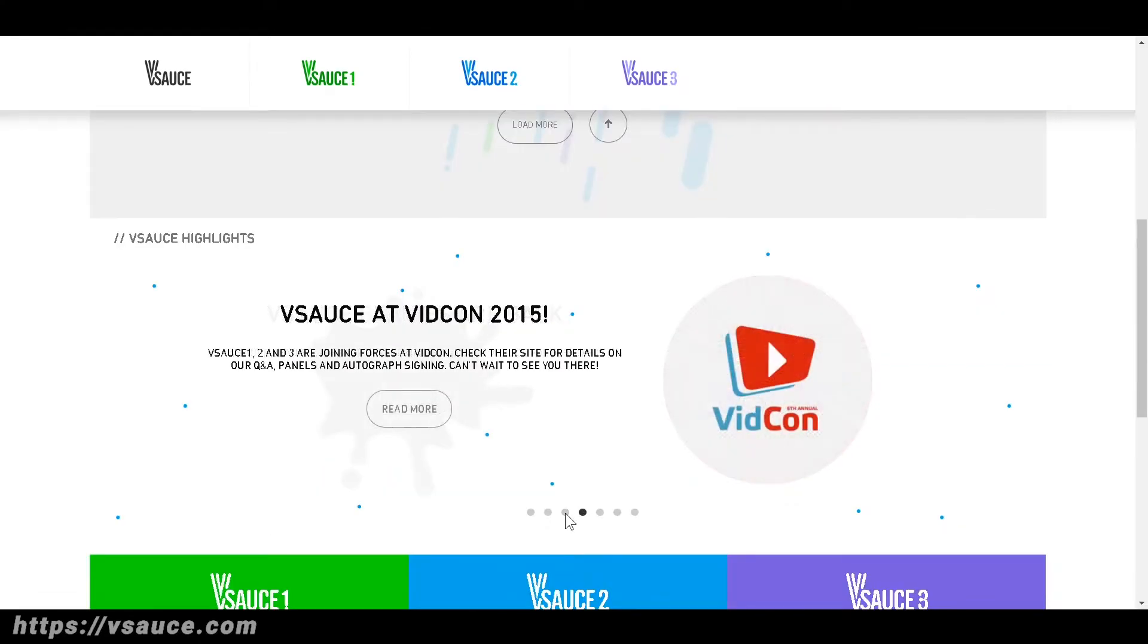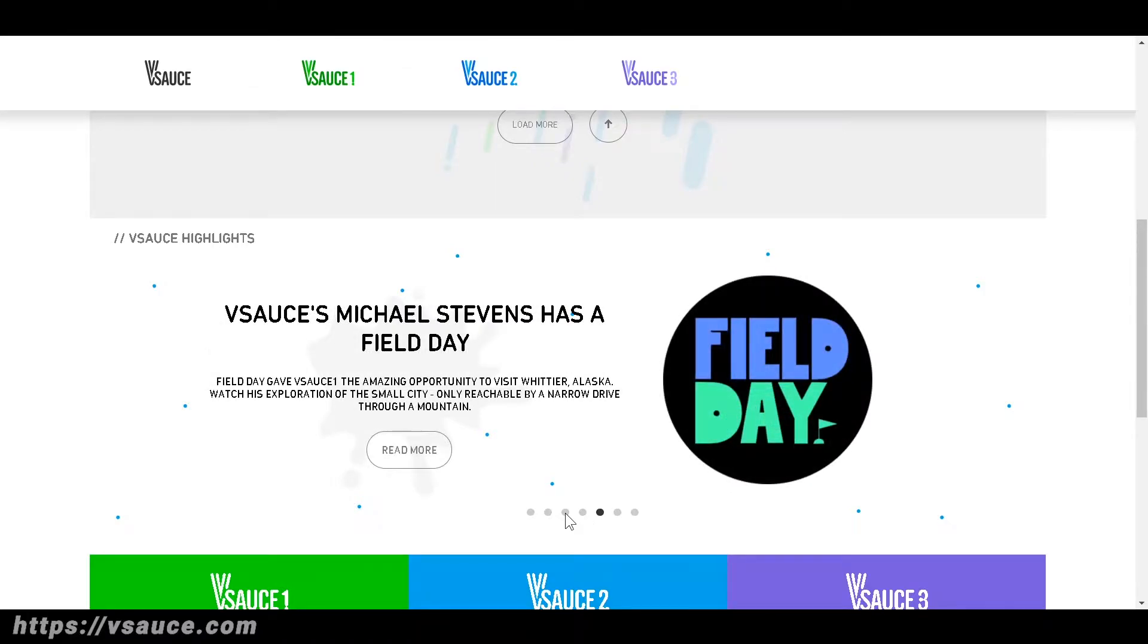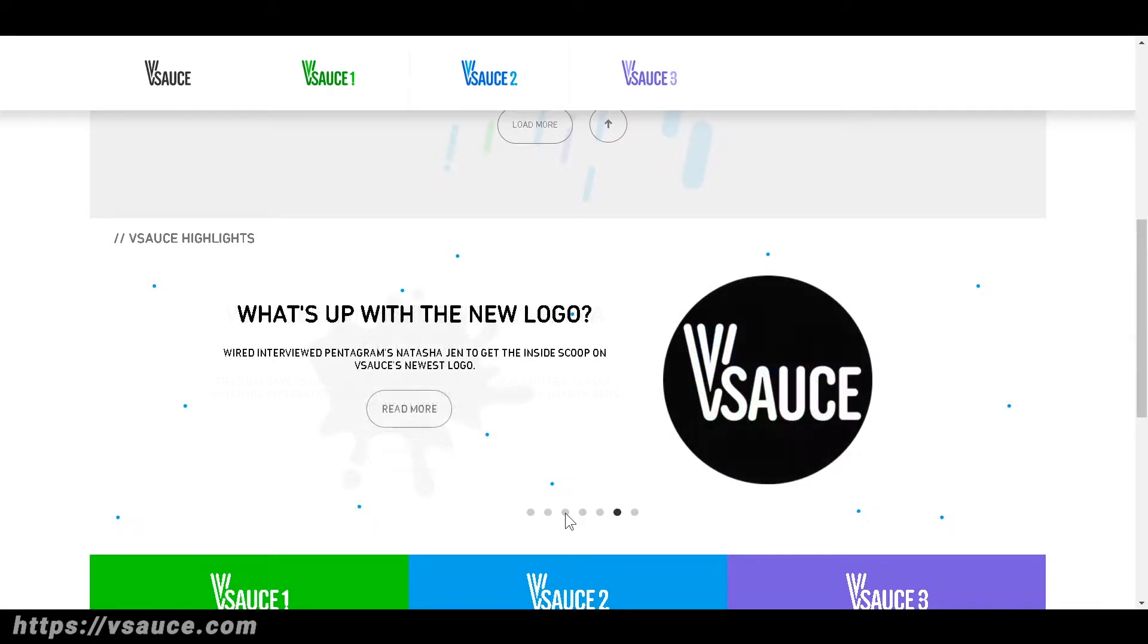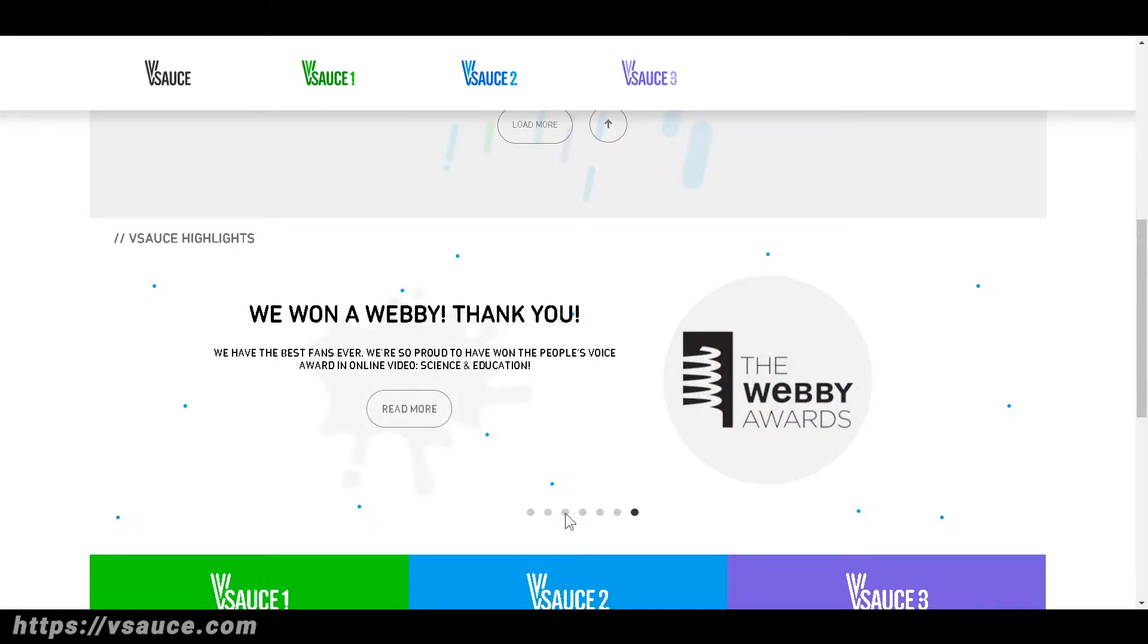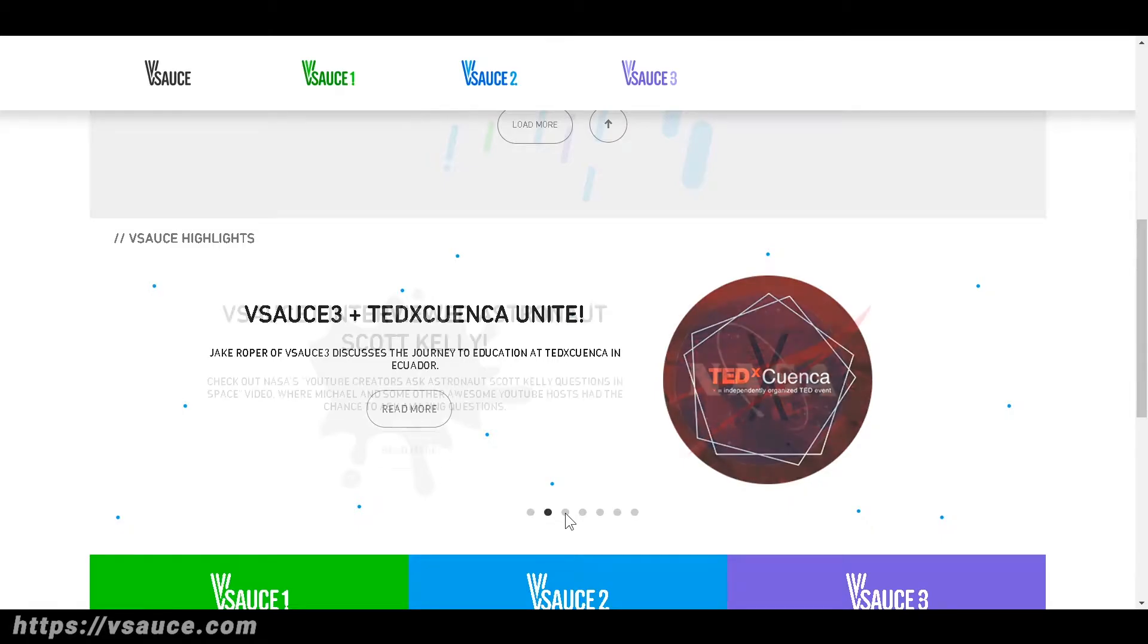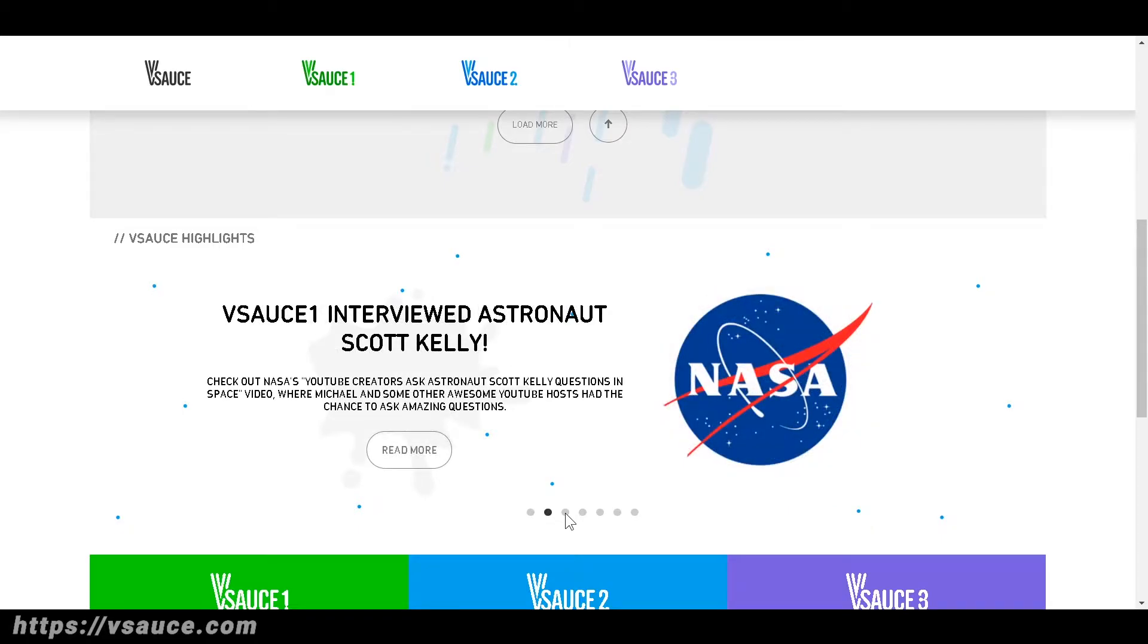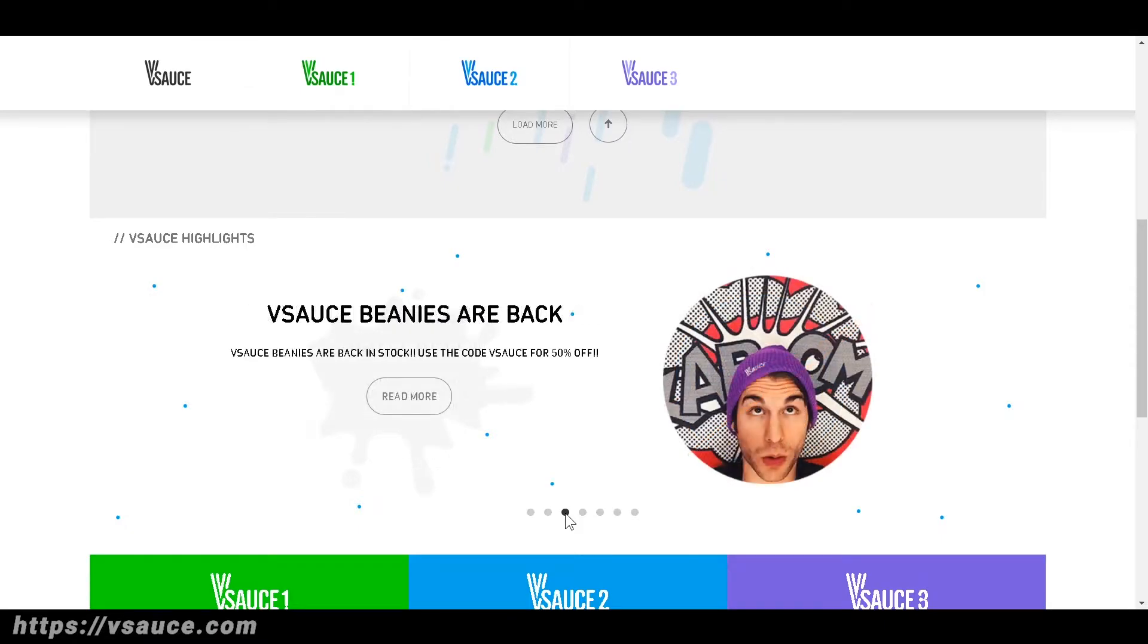Questions like what if everyone jumped at once and is the five-second rule true are answered in a comprehensive, interactive, and entertaining way. Together they share over 25 million plus subscribers and over 3 billion views. They focus on hyper curiosity about the world and look at everything with fresh excited eyes. If you like to learn, this website is for you.